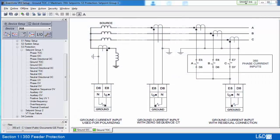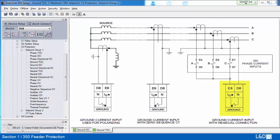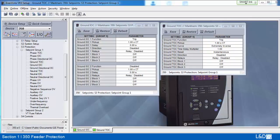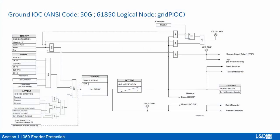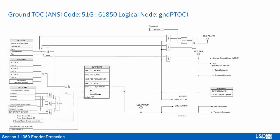There are three ways to get the ground current: by neutral grounding CT, zero-sequence CT, and residual connection. The settings are the same as phase IOC and TOC. From the logic diagram, the input current is from IG or sensitive ground input. It has blocking from digital inputs: autoreclose and directional.